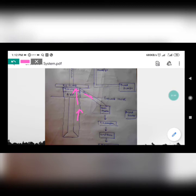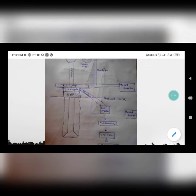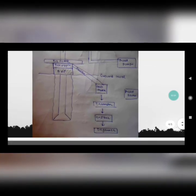The flow line takes the mud from the annulus — it goes to the bell nipple, from the bell nipple to the flow line, and then travels to the shale shaker, desander, and desilter. These are used for conditioning of mud, meaning they clean the mud. The shale shakers are vibrating screens that filter the rocky cuttings and separate them from the mud.